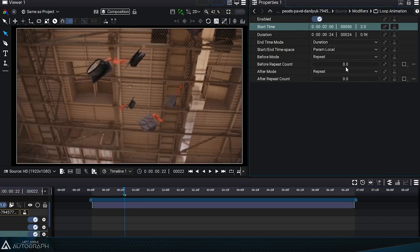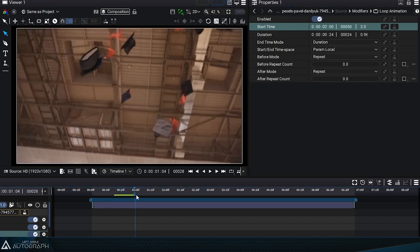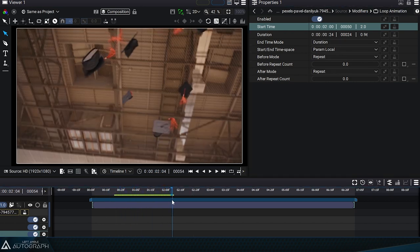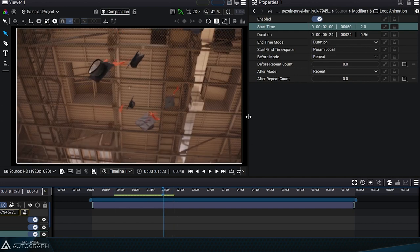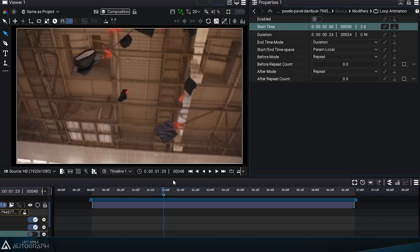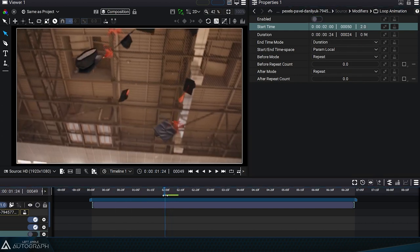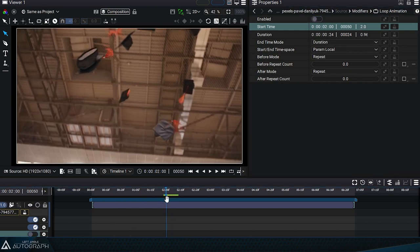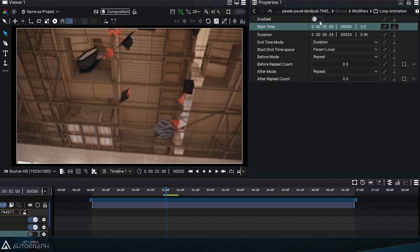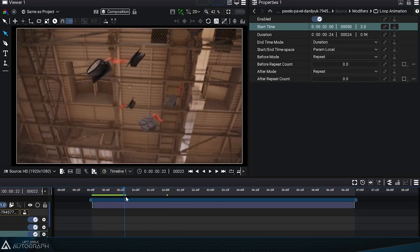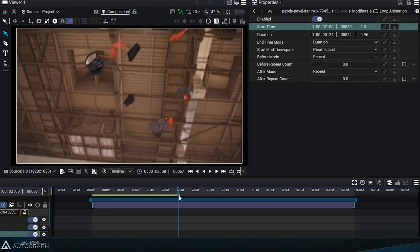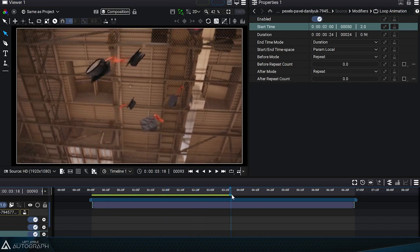The video segment that will be played in a loop throughout the composition will therefore start at 2 seconds and have a duration of 24 frames. We can now see that the looped segment was taken from the original video a little later.